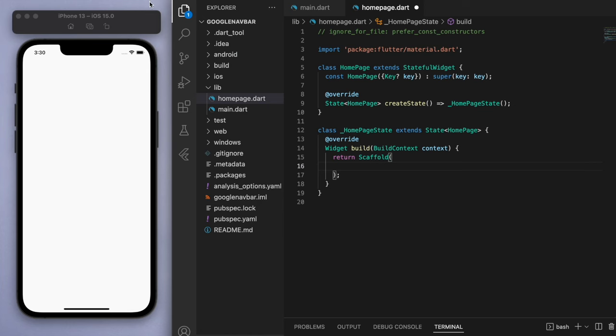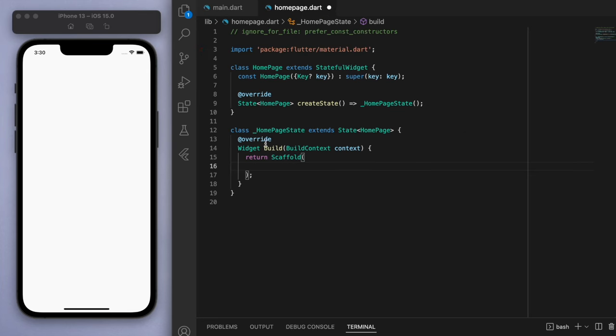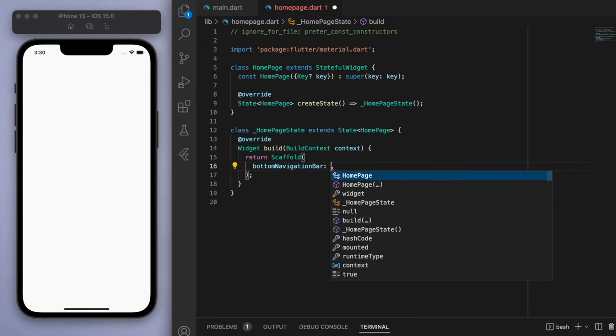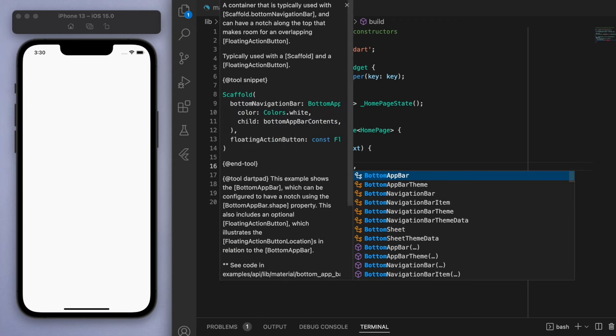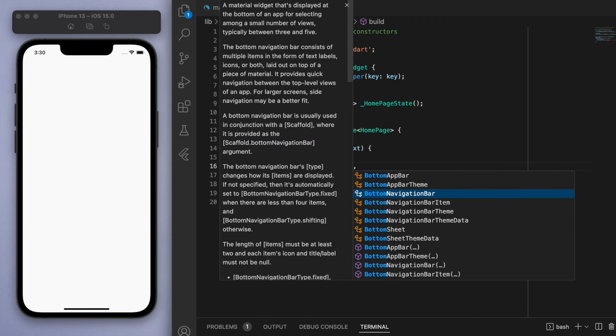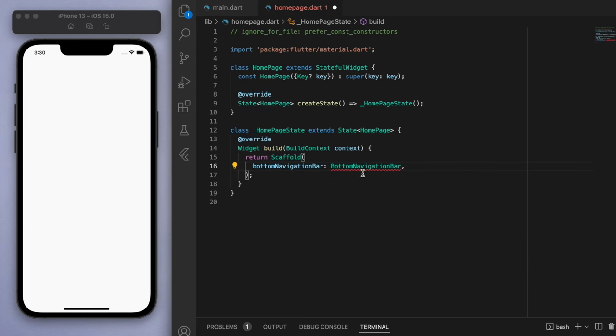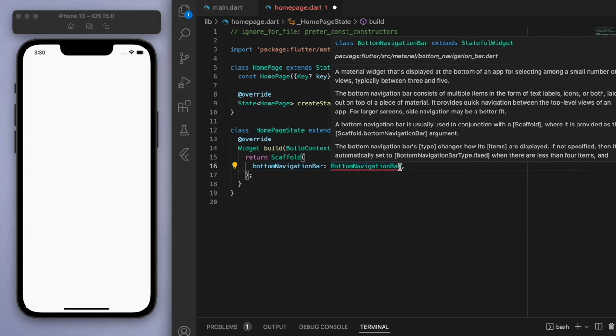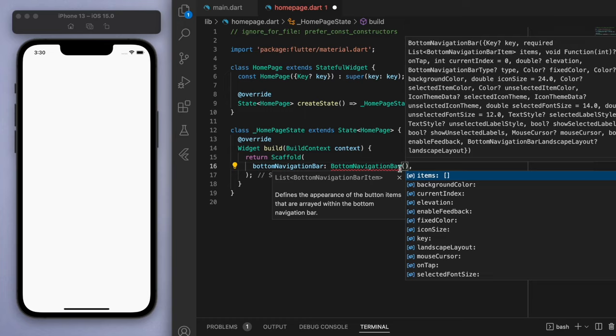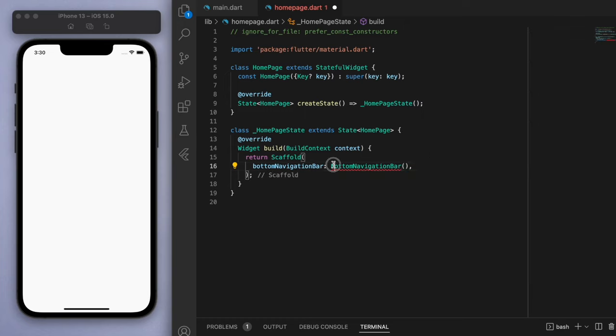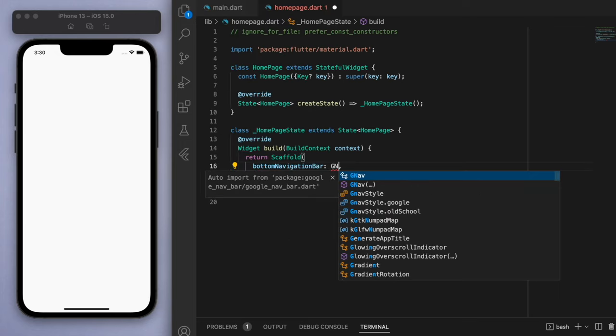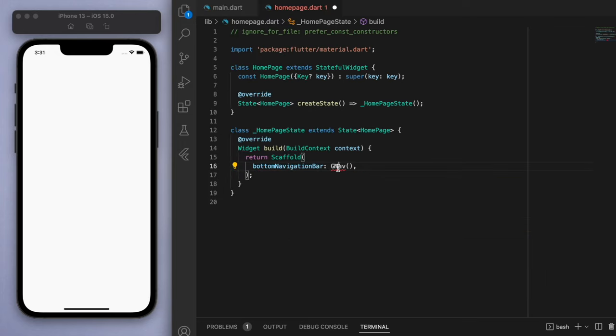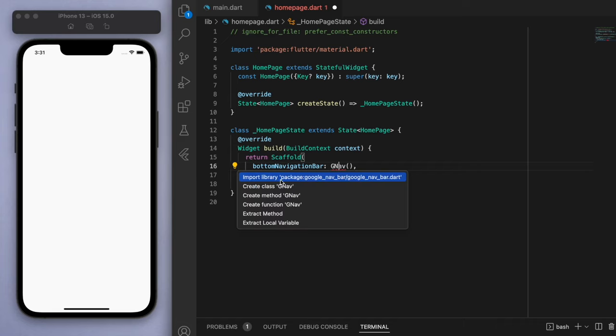And in the scaffold, if you look for the bottom navigation bar, this is where we usually have the bottom navigation bar that Flutter provides by default. But we're not going to use the default one today, we're going to use the GNav. So it's literally called GNav, Google navbar, and you can see we can now import it.